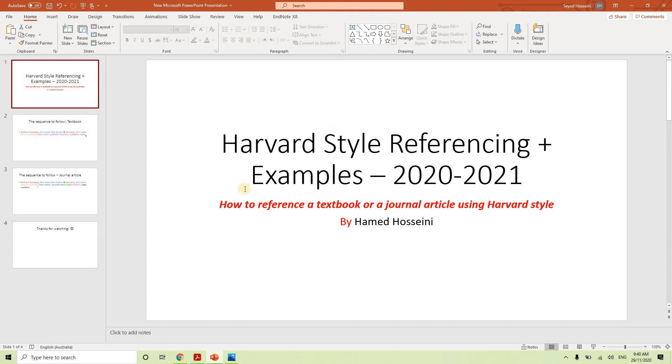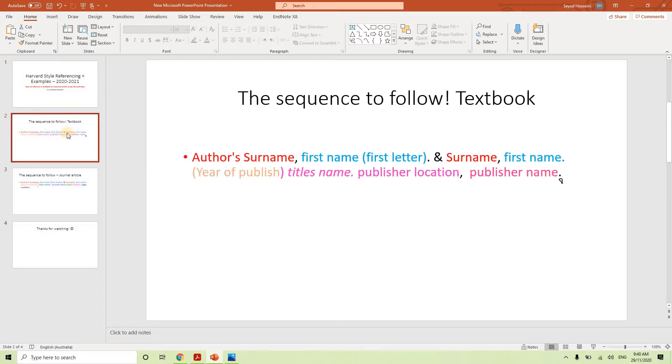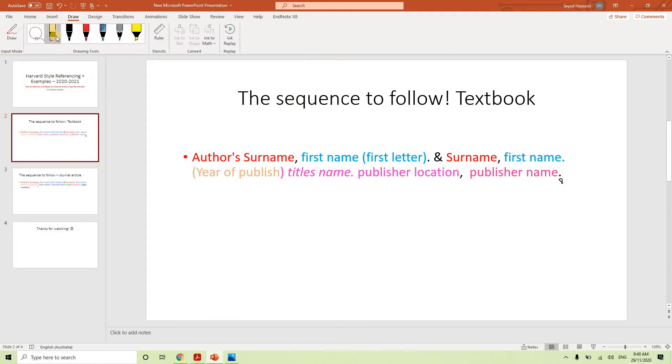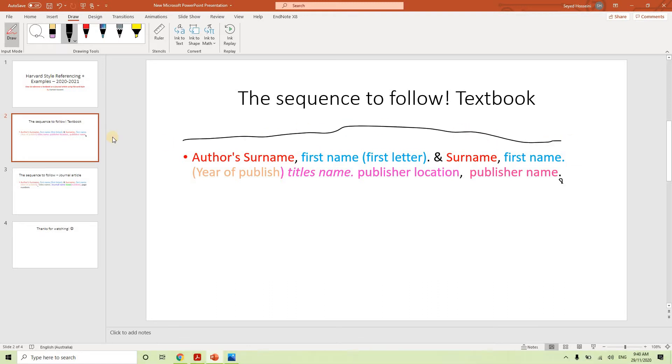In this video we are going to talk about how we could reference a textbook or a journal article using a Harvard style. So we are going to start with a textbook and then we are going to do an example of a textbook so we have a better idea.